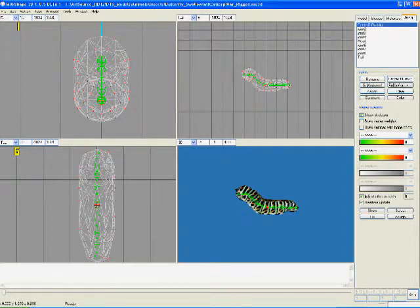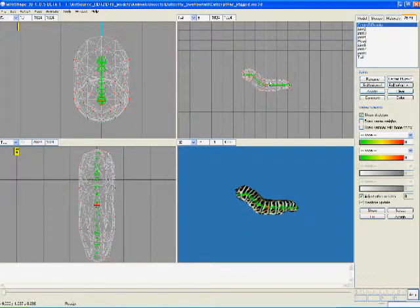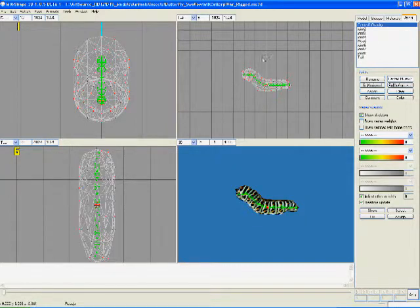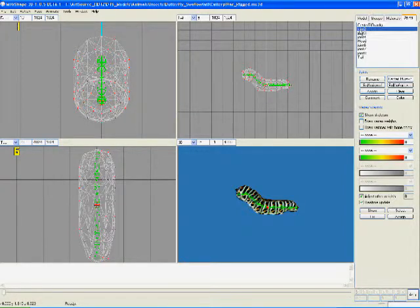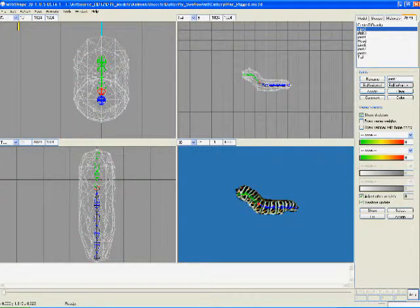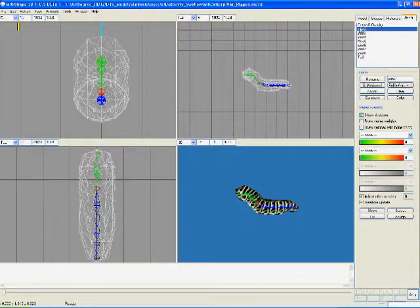This is important later because when you move, if the whole model doesn't have a base root in the center of gravity, then it can forget what it's doing and you'll have like a wing that's off by itself or something.